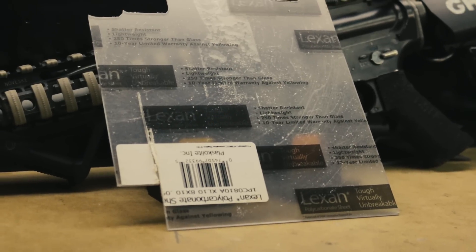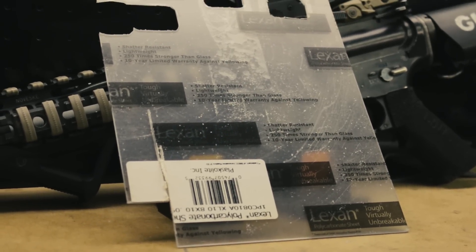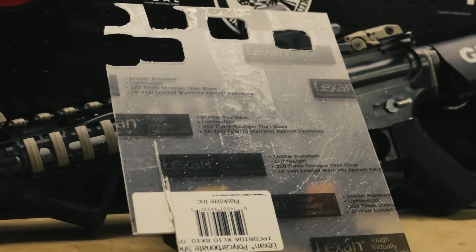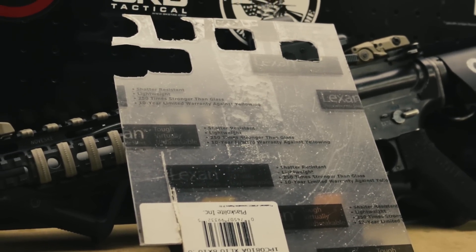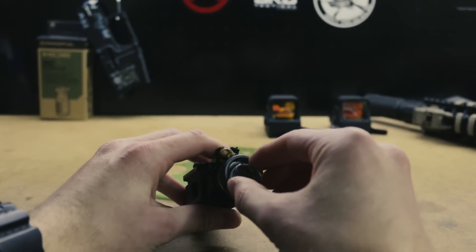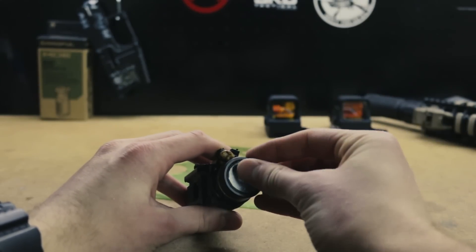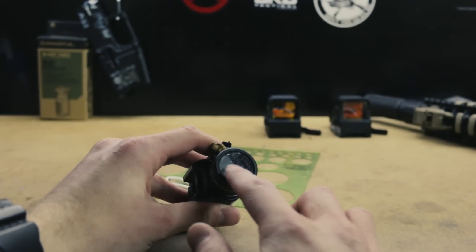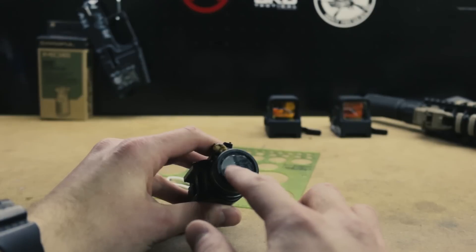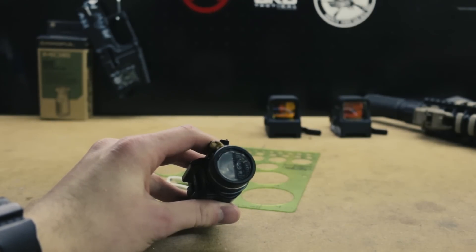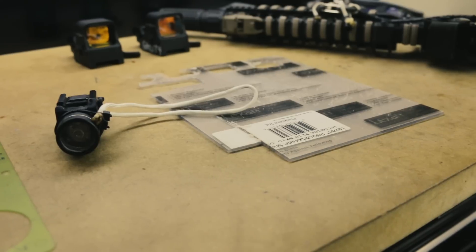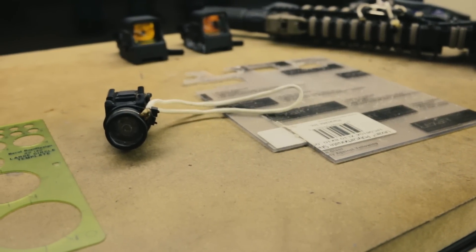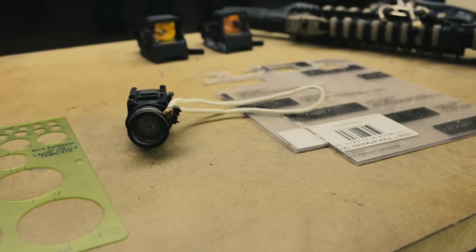The process of creating a custom Lexan shield for your optic is fairly straightforward. Because members of my team often use the same equipment, I have made templates which allow me to rapidly cut an accurate shield specific to optics that we commonly use. In this video, however, I will show you my process for making a shield without a template.